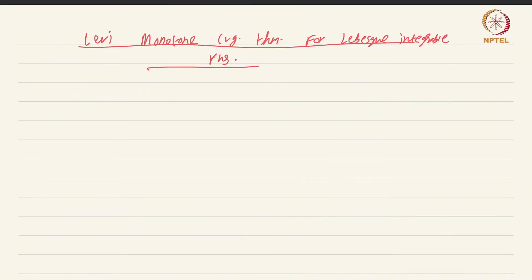At last, we come to Levy's monotone convergence theorem for Lebesgue integrable functions. All the hard work has been done; it is just going to be some manipulation with the results we already have to establish the result. I am going to state and prove the version of Lebesgue's monotone convergence theorem for Lebesgue integrable functions — a version for interchanging sum and integral — and I am going to leave it to you to formulate and prove a version for sequences and not sums.